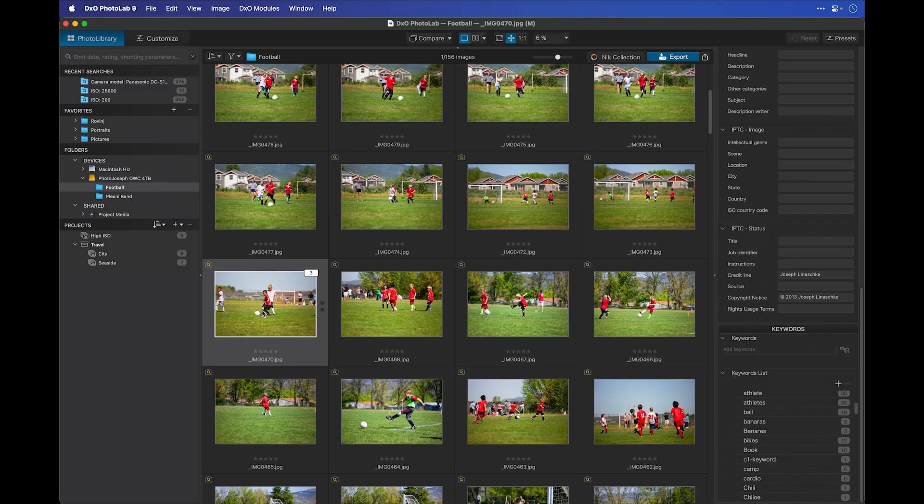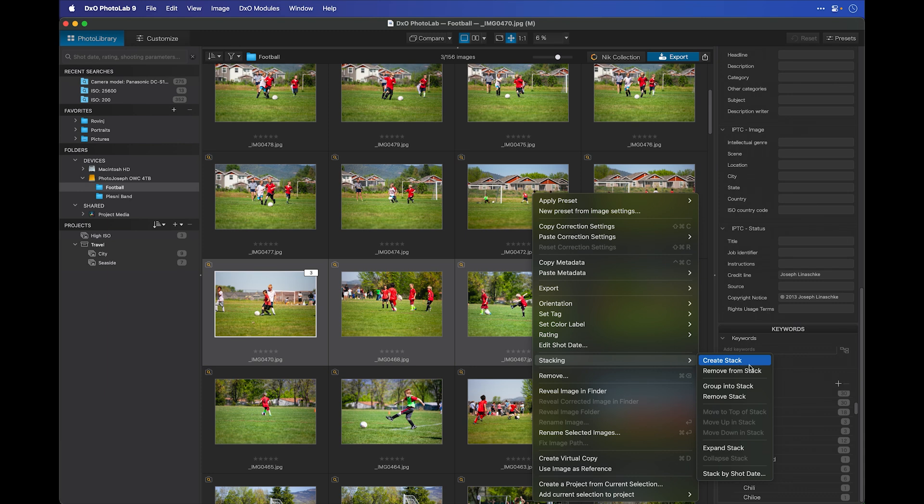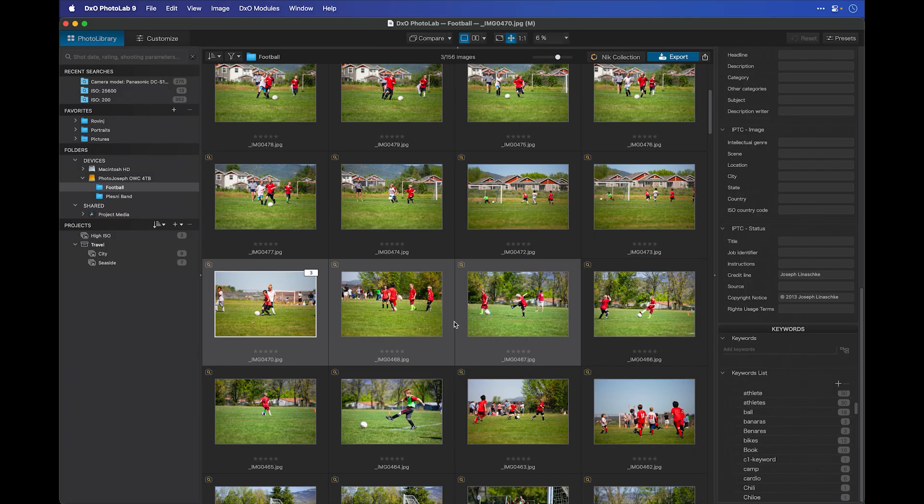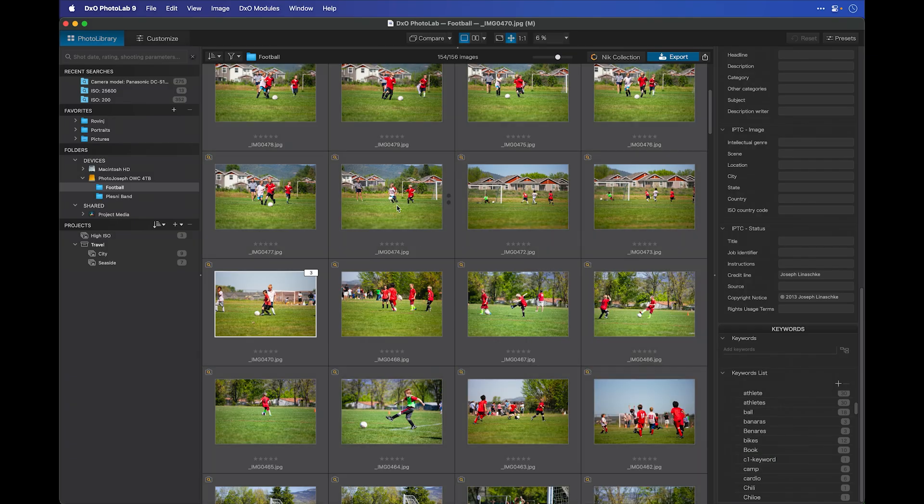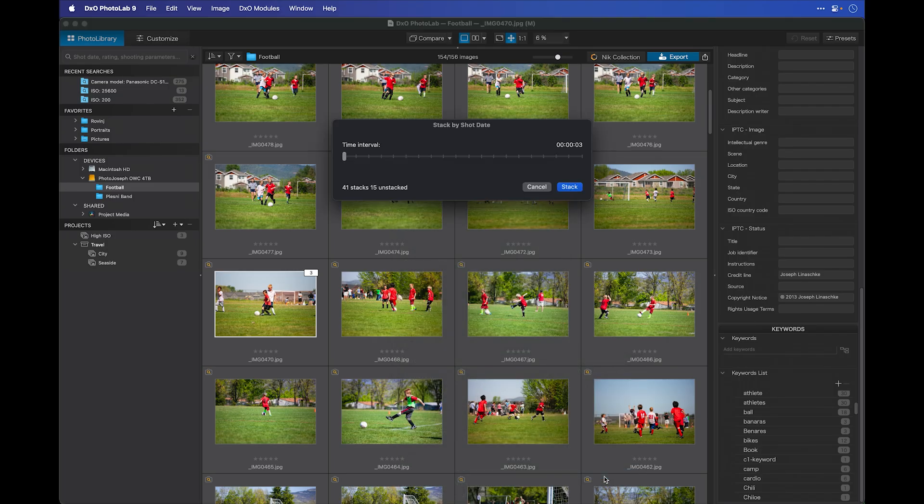There's a lot of other options in here if we select multiple images and go back into stacking, including adding images into an existing stack, breaking the stack, expanding the stacks, and so on. And here's the option down here called stack by shot date. Let me get out of here and select all of these images and then right-click again, go back into stacking and choose stack by shot date.